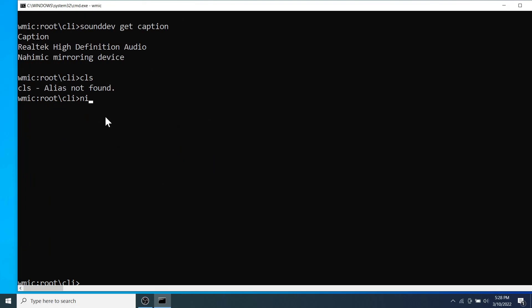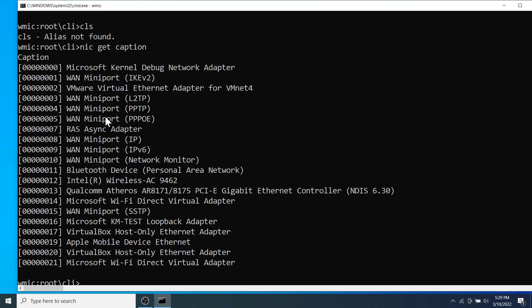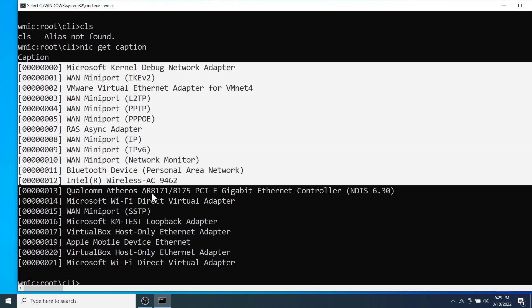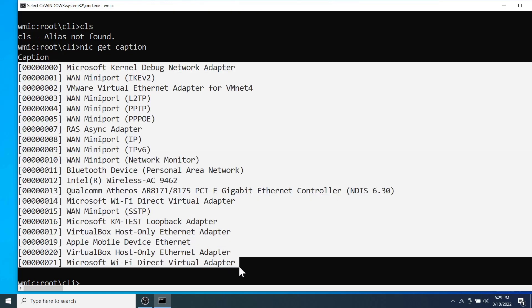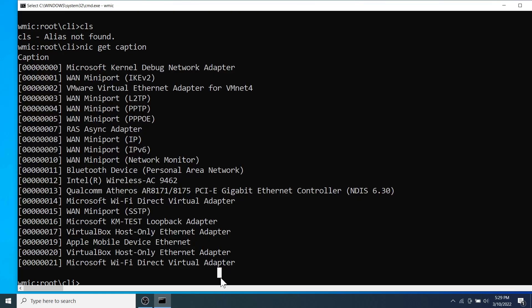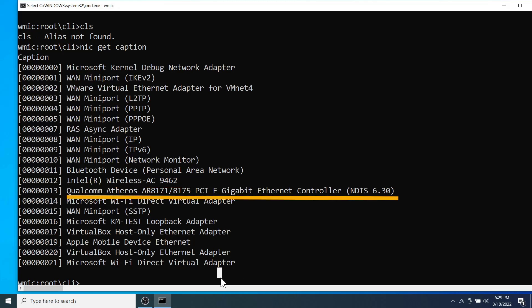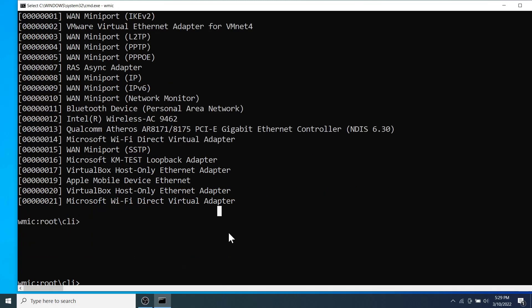Next type NIC get caption to see all the network interfaces including the physical and the virtual ones. This one is my Wi-Fi network adapter and this one is the local area network or the LAN adapter.